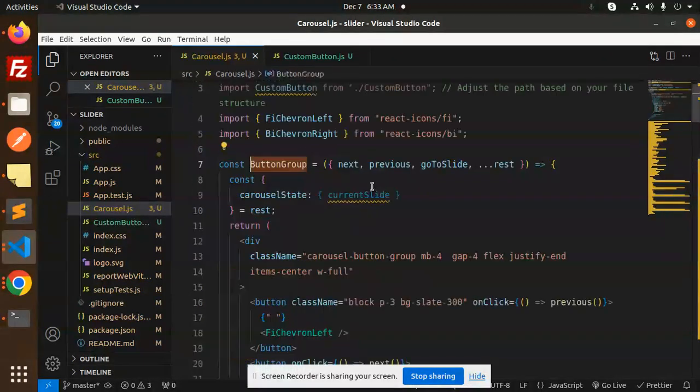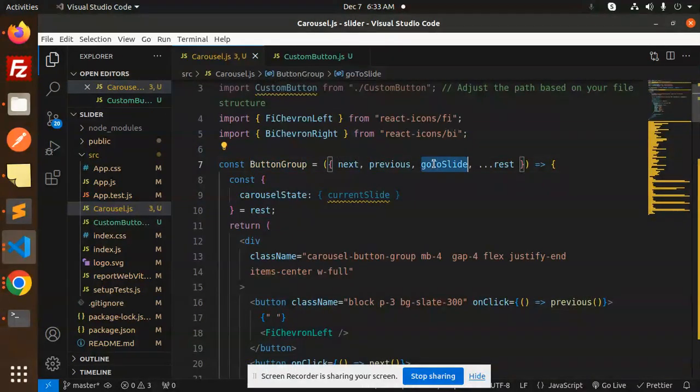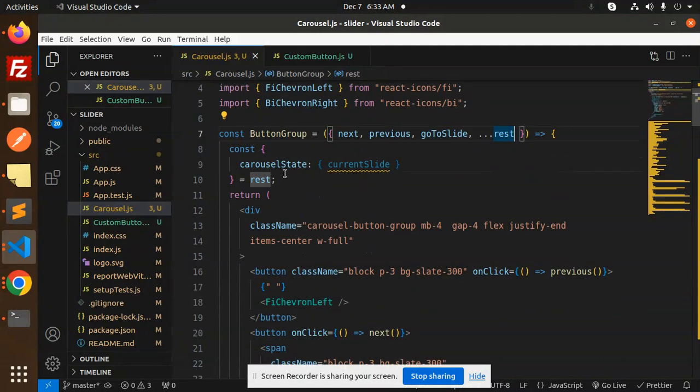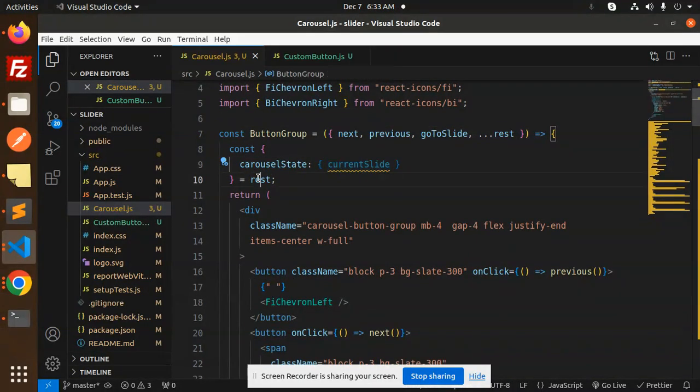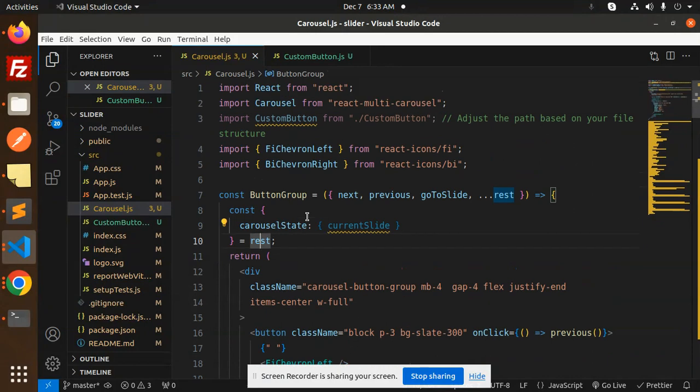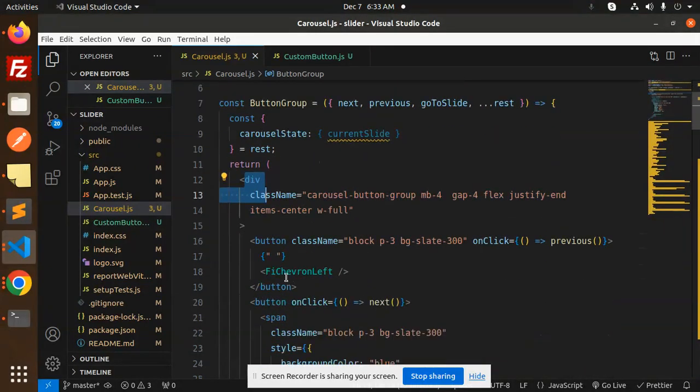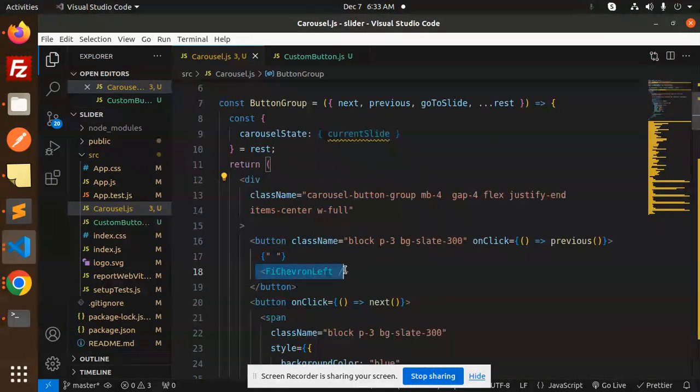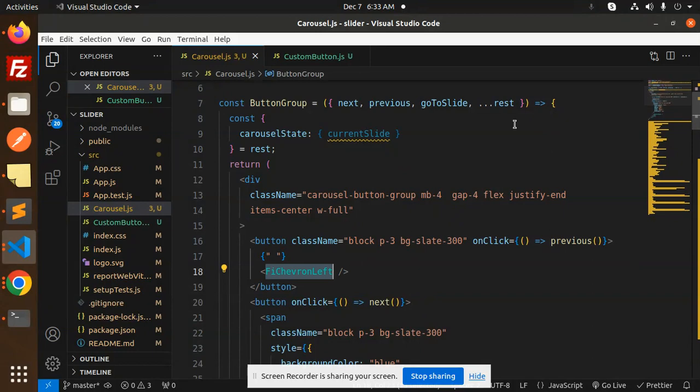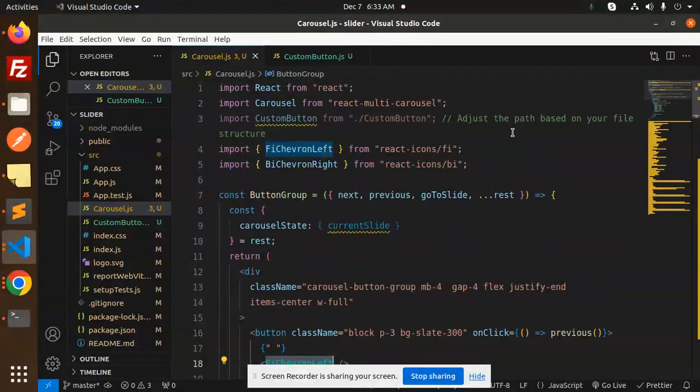If I go to the button group, here I've created the next, previous, go to slide, and the rest. Here we have a carousel state current slide and the rest. So here we are creating the custom buttons.